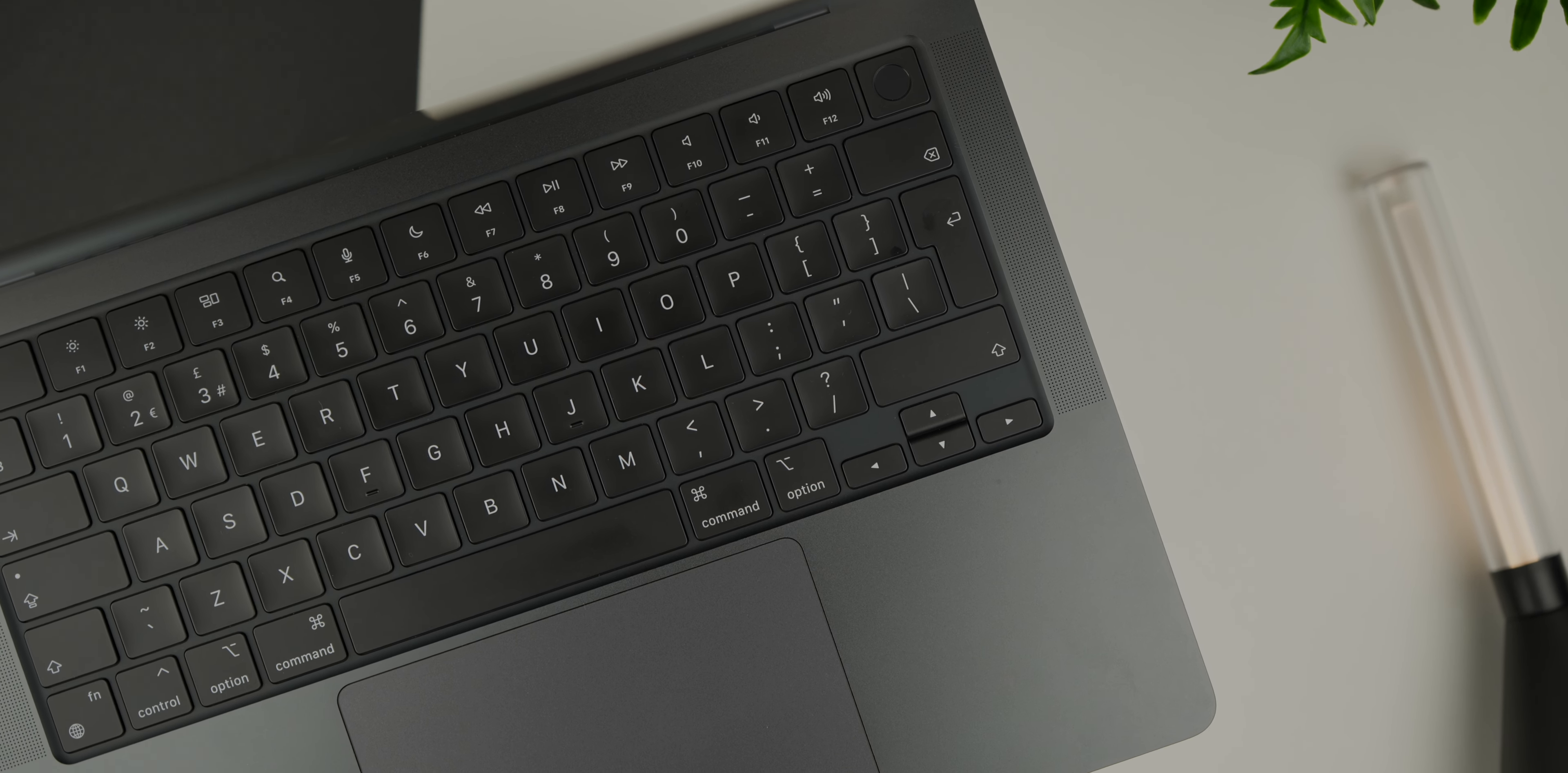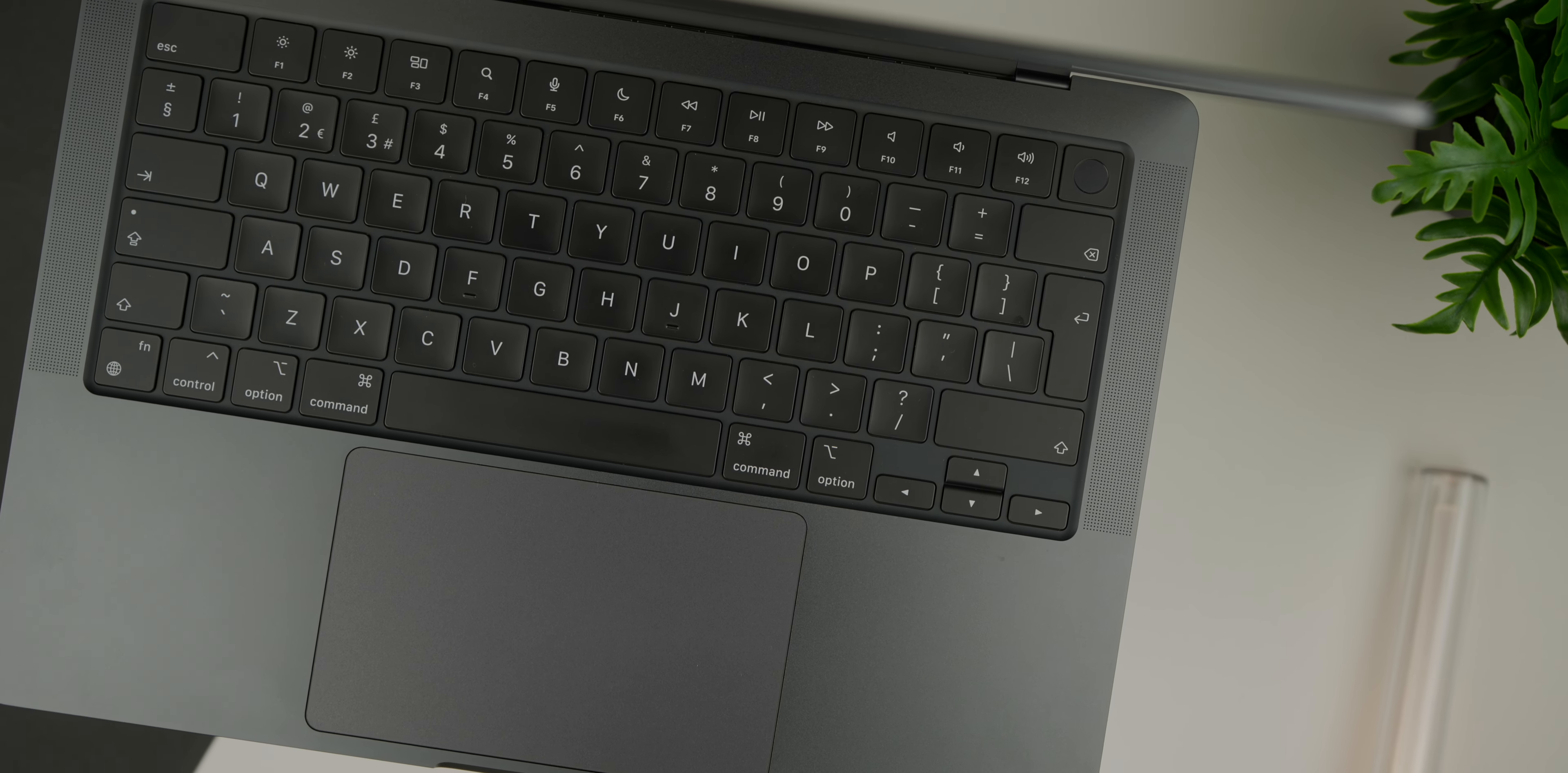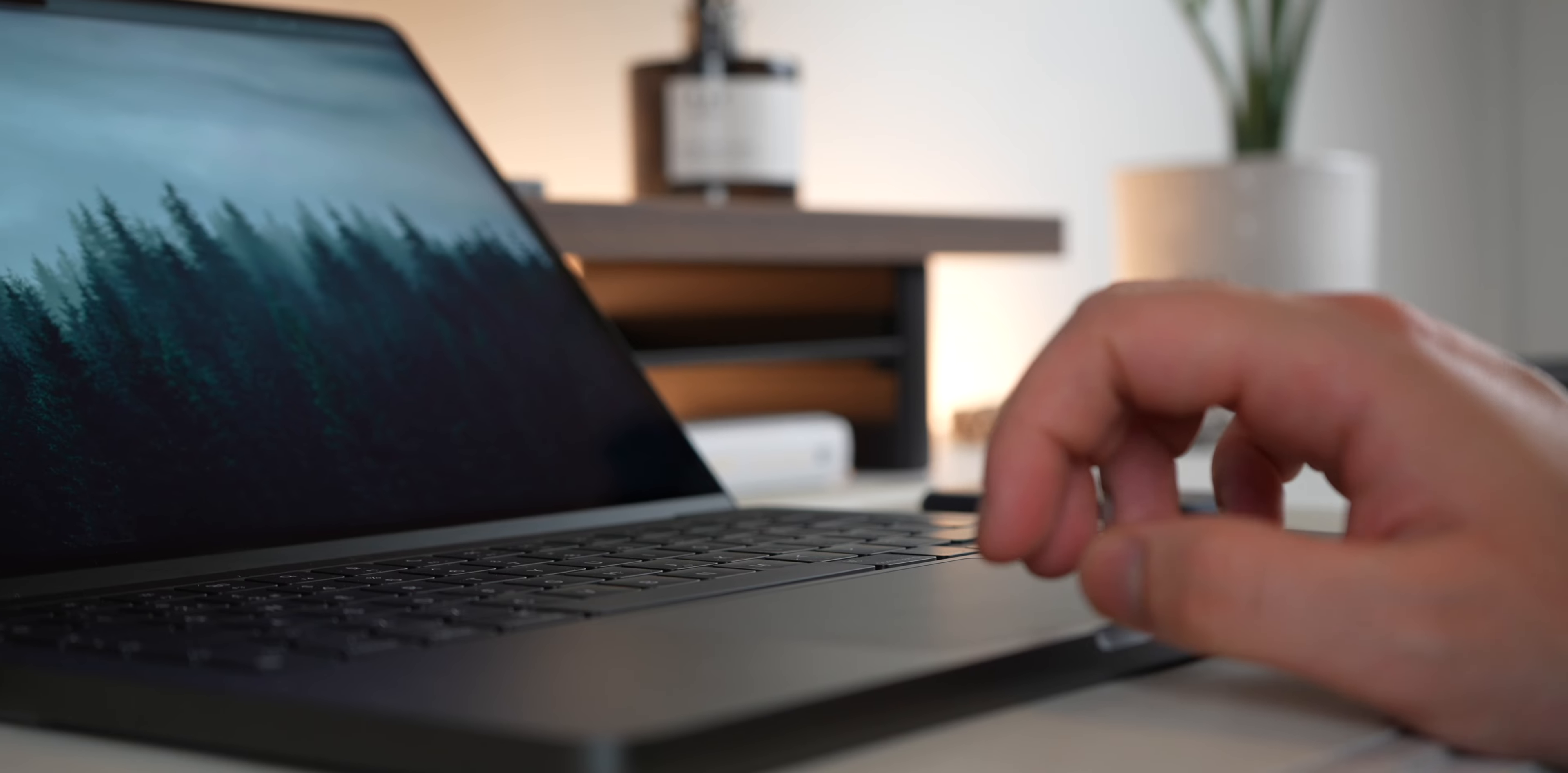From the moment I unboxed this MacBook, I was captivated by its elegance. The space black finish in particular has been a standout feature for me. Its deep, lustrous hue adds a touch of sophistication to the MacBook's aluminum chassis, making it stand out in Apple's lineup.